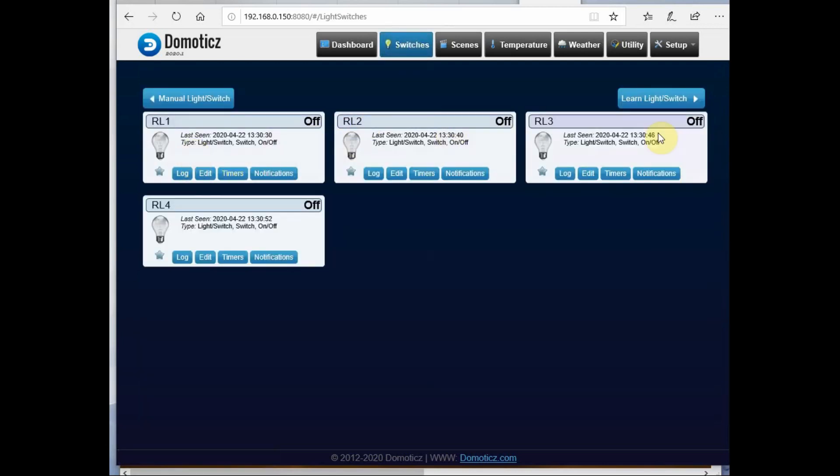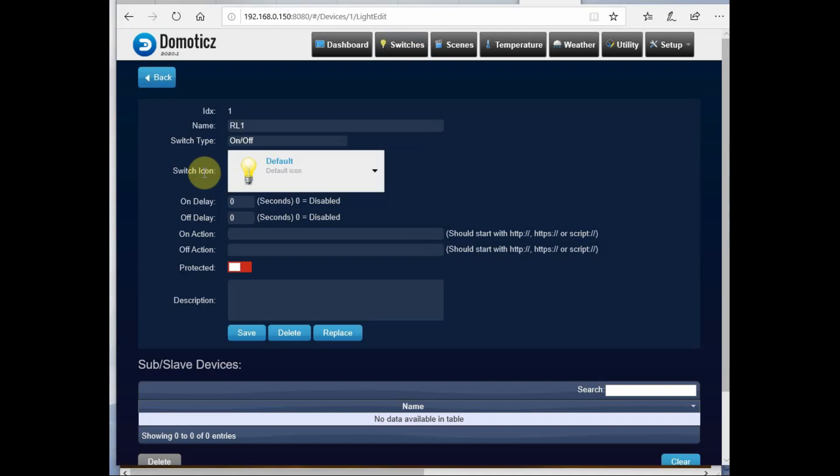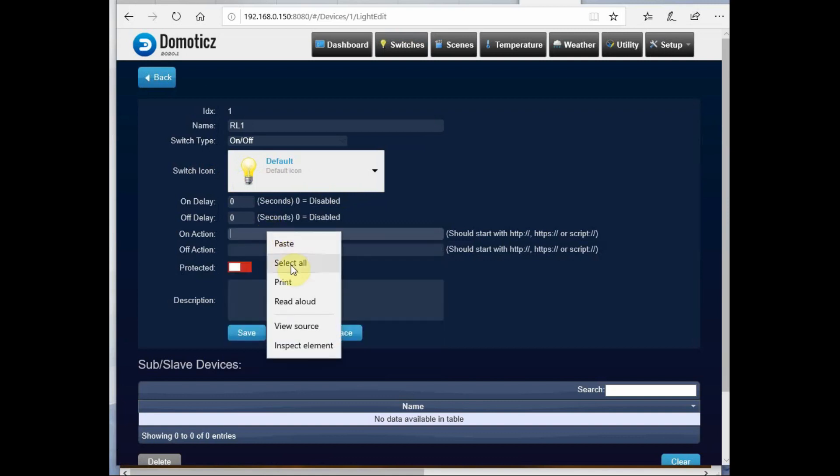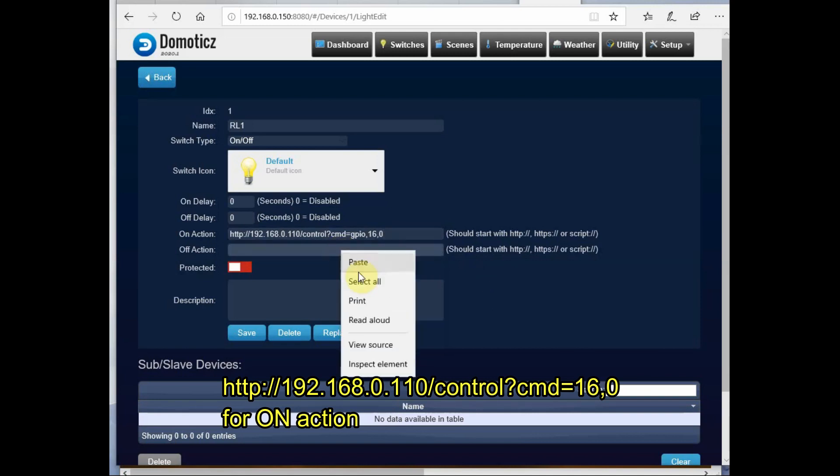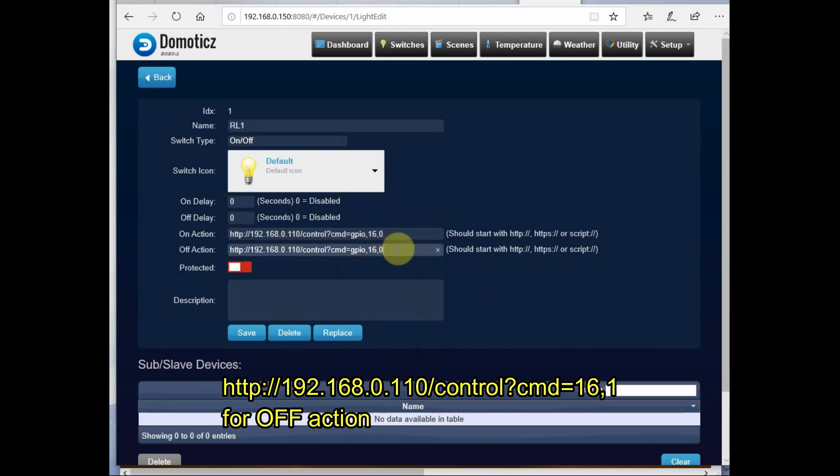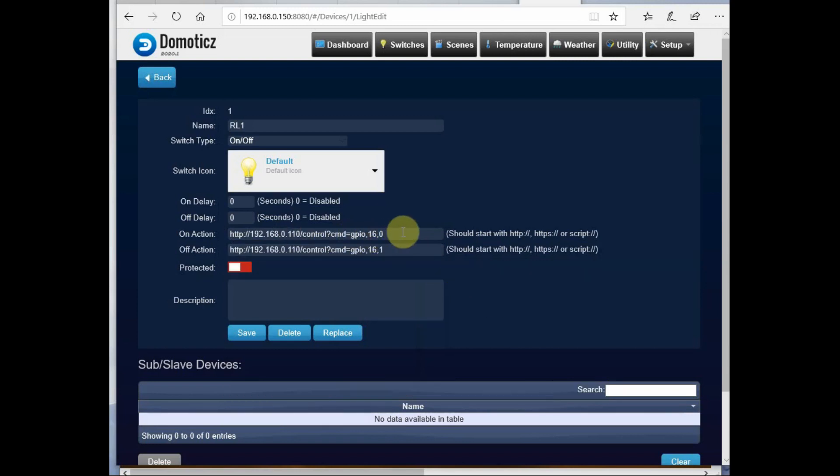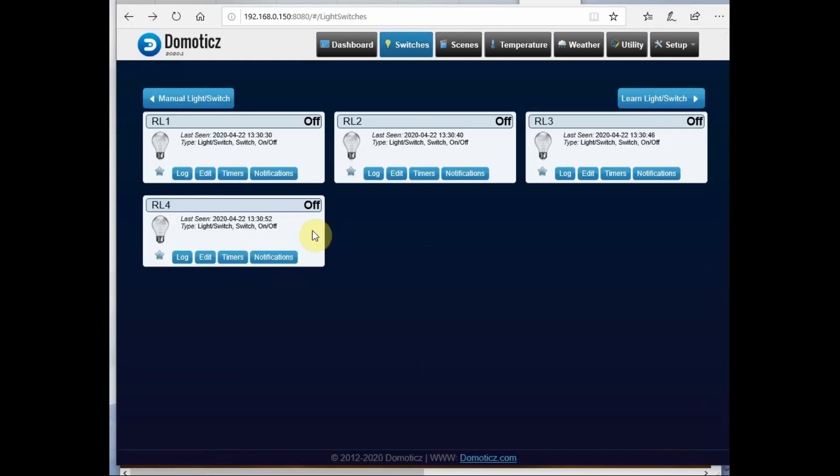You have to edit all the switches now. Click on the first switch RL1, click on Edit. You have to provide the HTTP command as you are communicating from Domoticz through HTTP. For the On command, you include the ESPEasy IP address 192.168.0.110 followed by the control and command. The first GPIO pin is 16, comma 0 for On. We are using 0 for On and 1 for Off as the relay board is low-enabled.